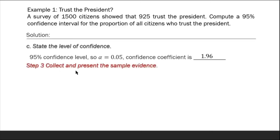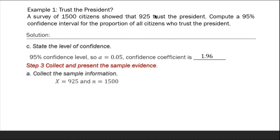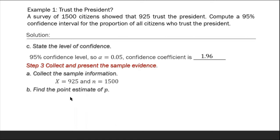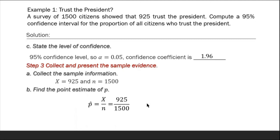Step 3: Collect and present the sample evidence. We have x equals 925 and total respondents n equals 1,500. Find the point estimate of p using the point estimator p-hat equals x over n, so p-hat equals 925 divided by 1,500, which is approximately 0.62.